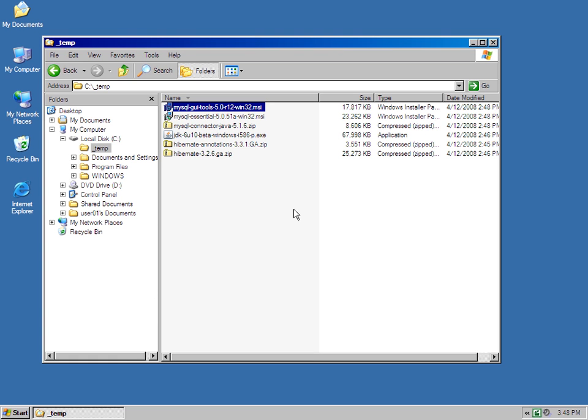I'm going to show you in this tutorial how to set up a basic Hibernate development environment. I've downloaded a number of files into an underscore temp directory.